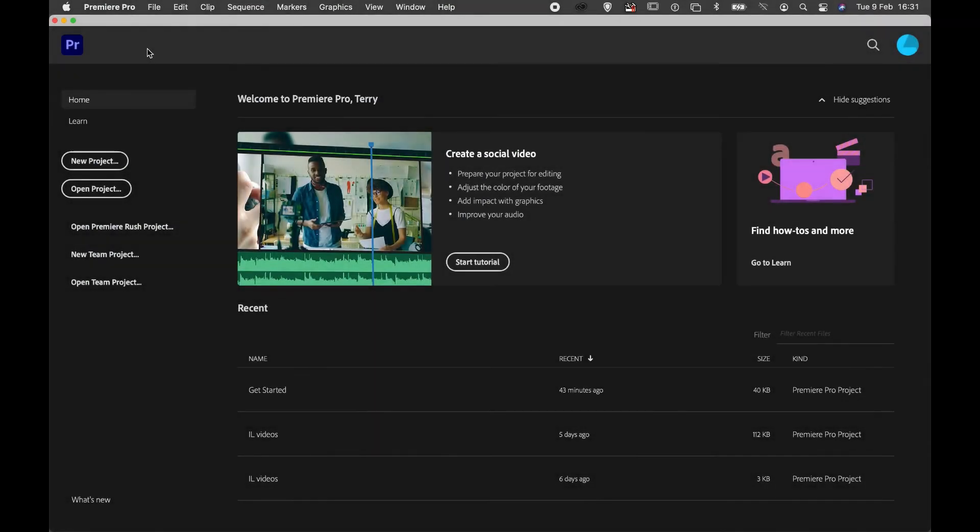When you first open up Premiere Pro you're taken to the home screen. To start a new project I'm going to select new project.